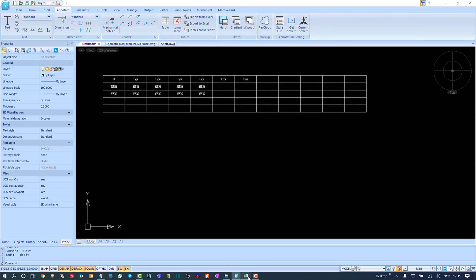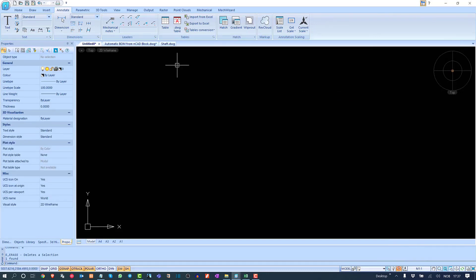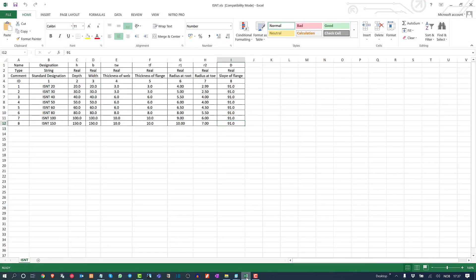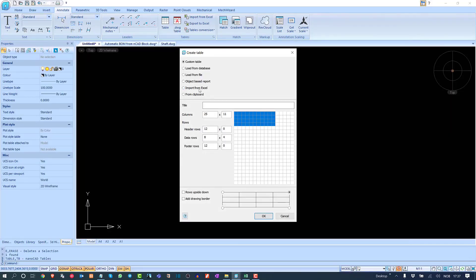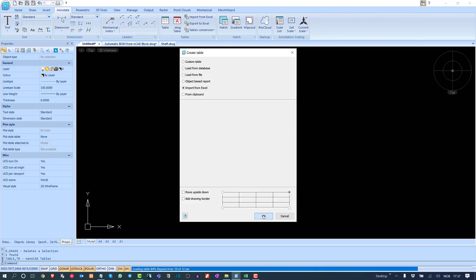I have one Excel file that was created purely in Microsoft Excel for some component design, and I need this data presented in the drawing. All I need to do is open the Excel file on the system, which activates the import option. Earlier this option was not activated, but the moment I open Excel it becomes available.